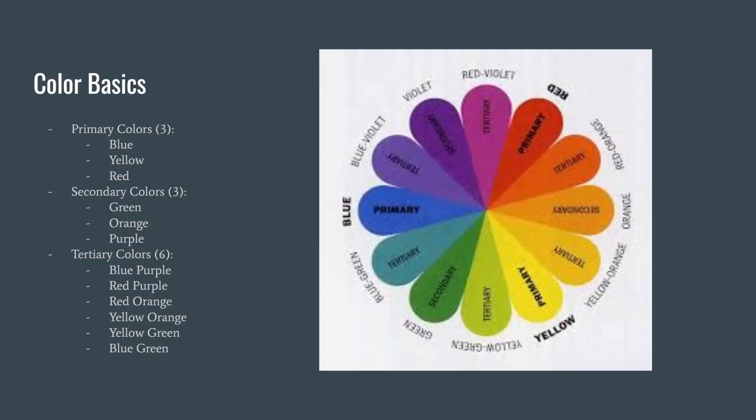If you are picturing a clock, the primary colors are placed four hours apart and form a triangle on the color wheel. The secondary colors will be at the same intervals but in an opposite triangle, with green being directly across from red, orange directly across from blue, and purple across from yellow. These opposite pairs form complementary colors.